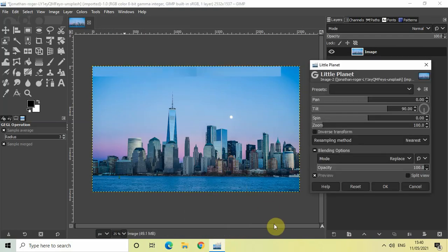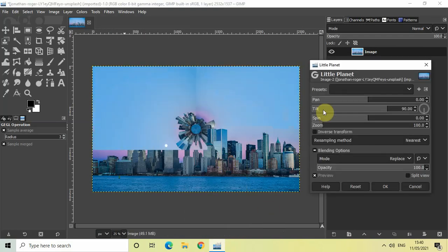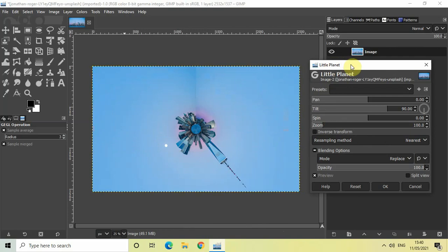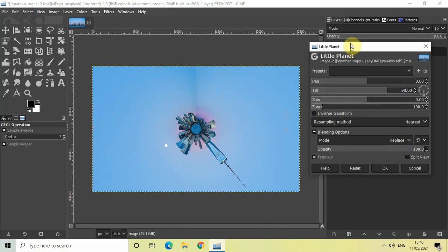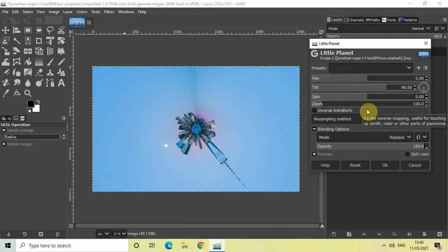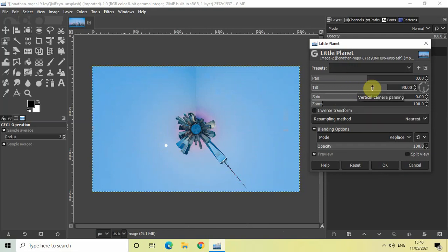The moment you click on the Little Planet option, the Little Planet dialogue will open up. Inside this dialogue we have a couple of options: Pan, Tilt, Spin, and Zoom. You can create various different types of distortions using the Pan and Tilt options.